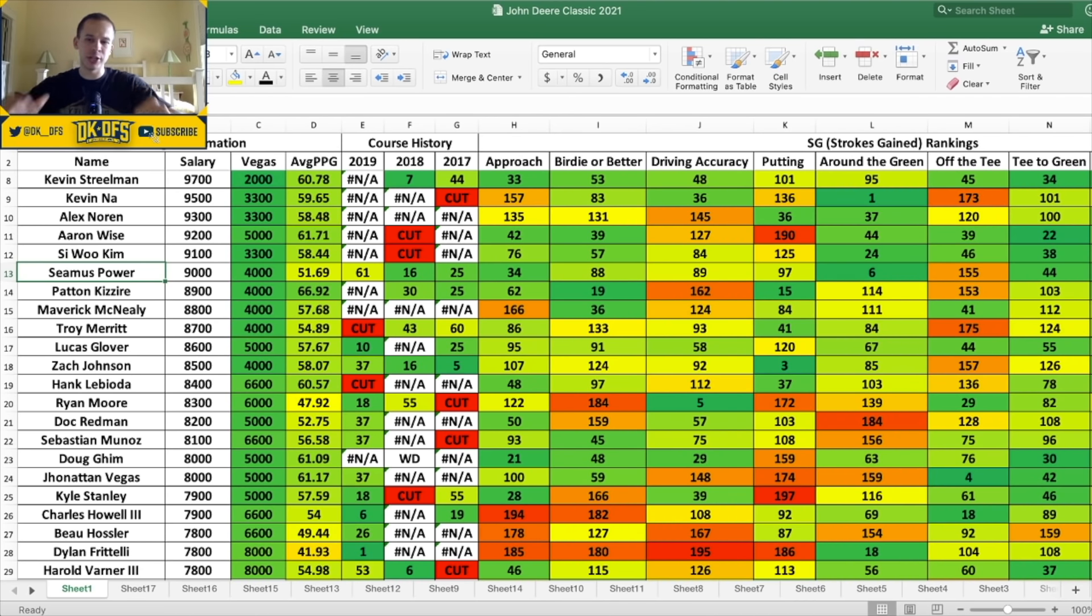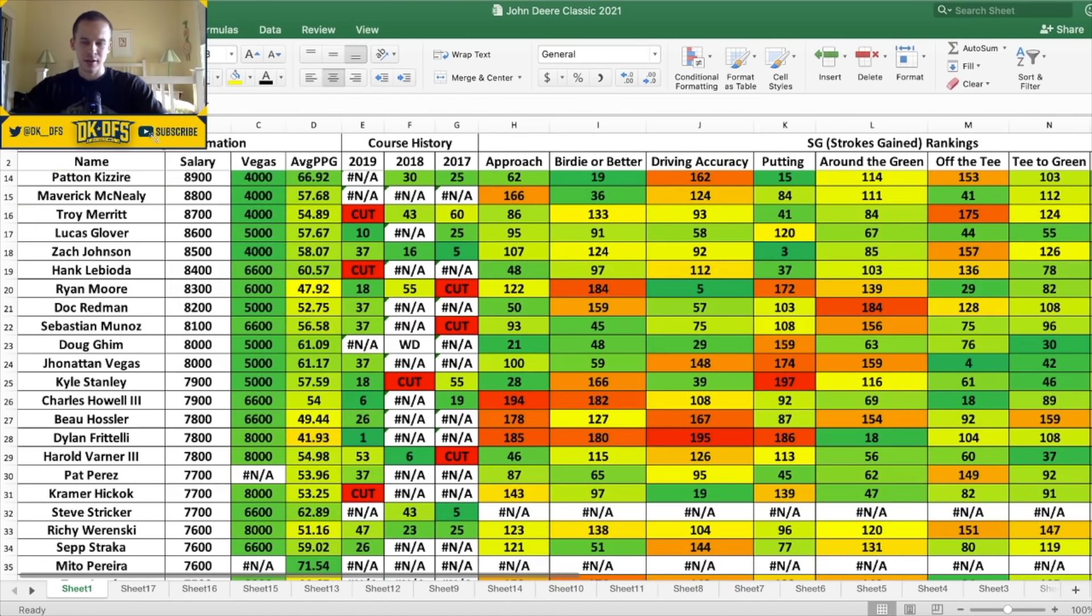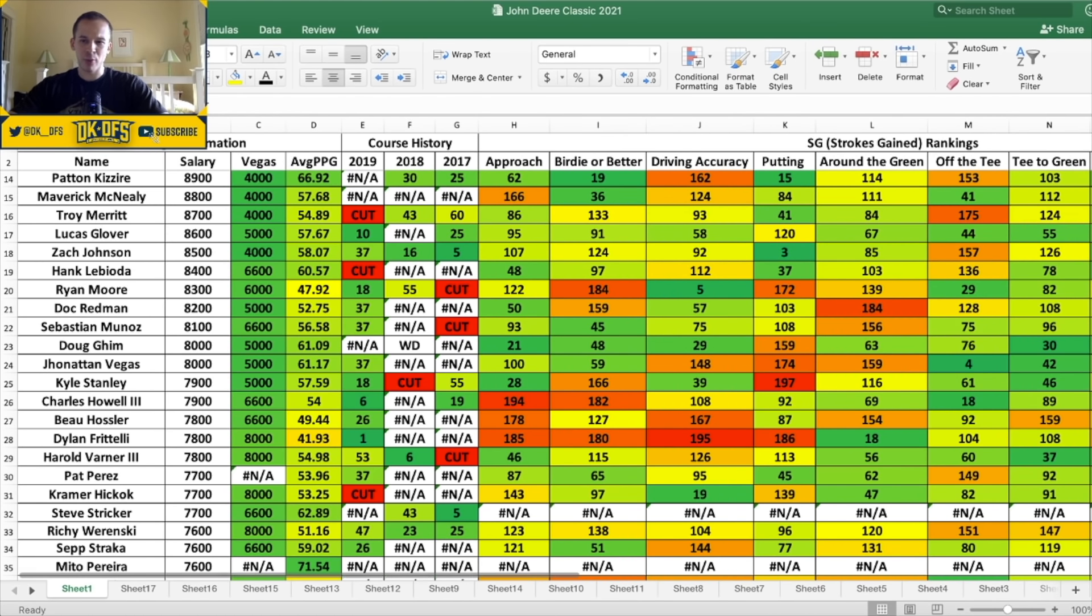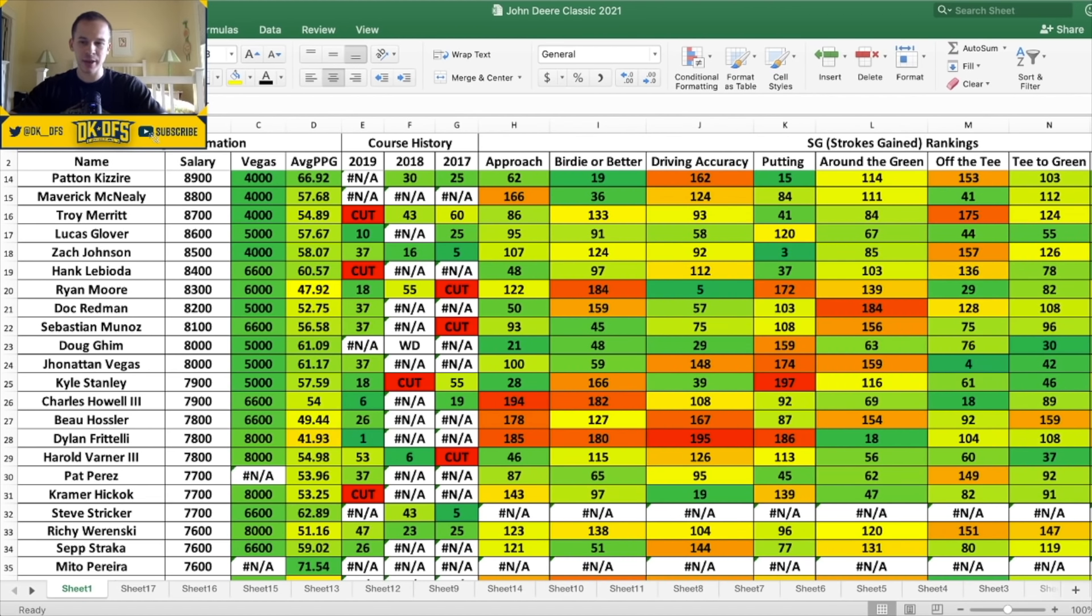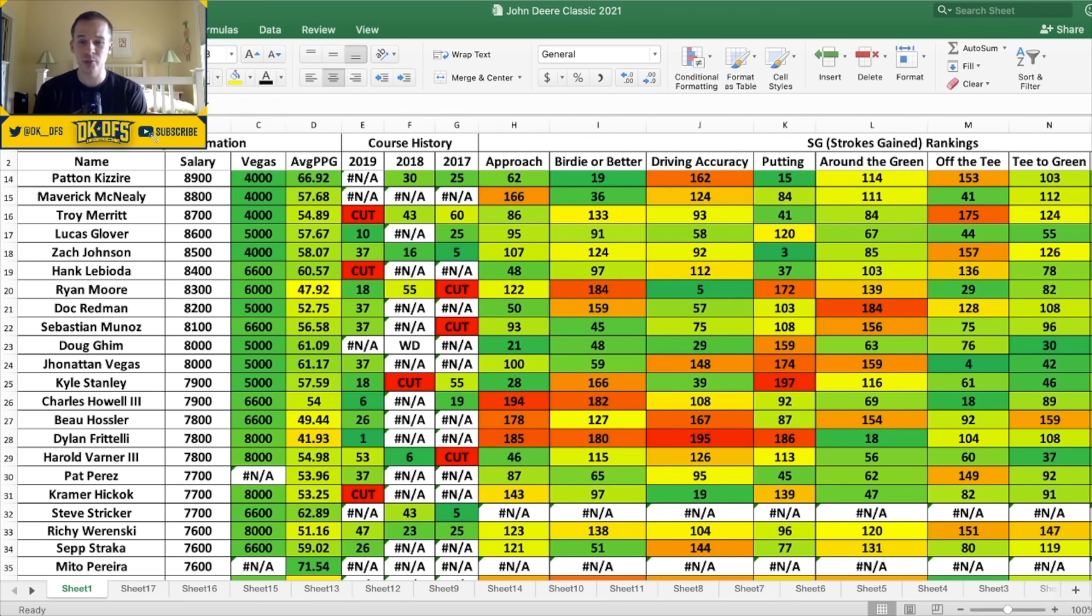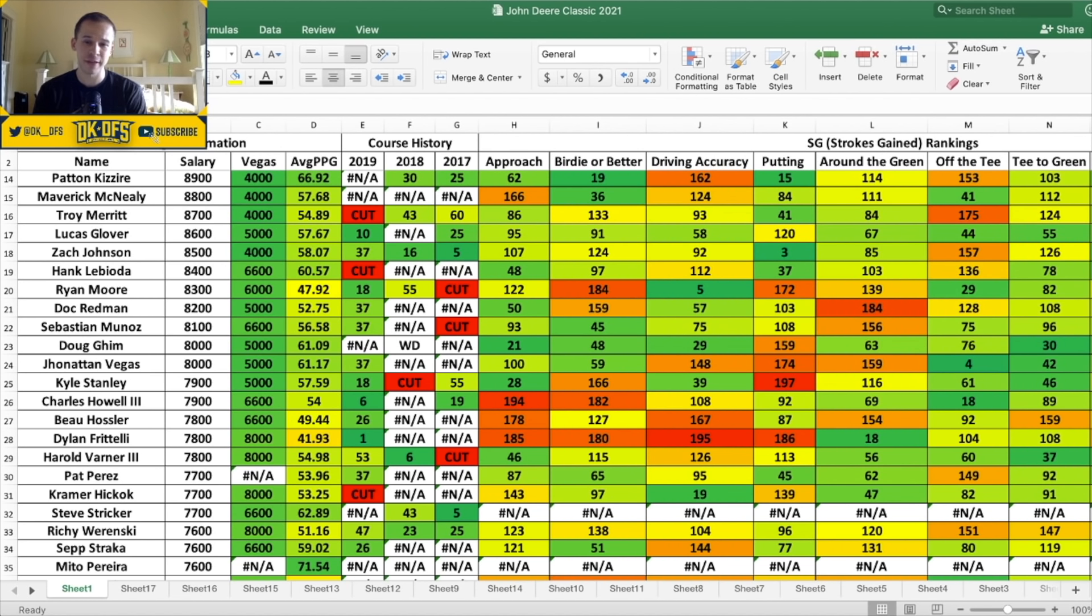Okay, so 8K range we got a lot of guys to talk about here. Patton Kizzire at 8.9, Maverick McNealy, Merritt Glover, Zach Johnson, Hank Lebioda, Ryan Moore, Doc Redman let me down last week, Sebastian Munoz, Doug Ghim, and Jonathan Vegas. There's a lot of guys to talk about. Zach Johnson I think he'd be decently popular. He's at 8.5K, 40 to 1 odds to win, not bad. And he has played really well course history - 37th, 16th, 5th. However, again they didn't play last year. His numbers nothing crazy. However he is a very good putter, you can see third ranked putter overall for this year.